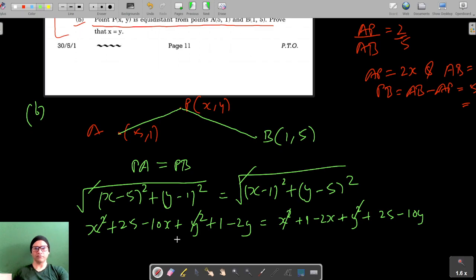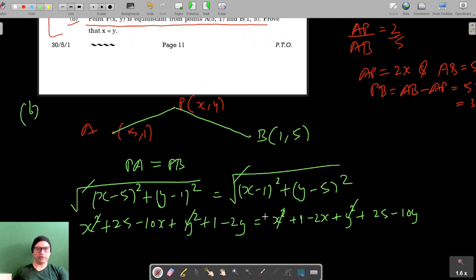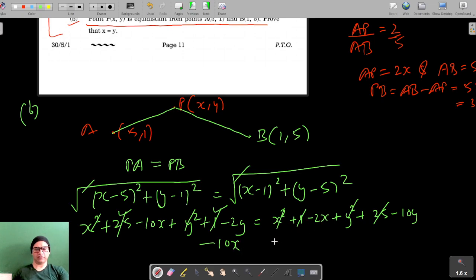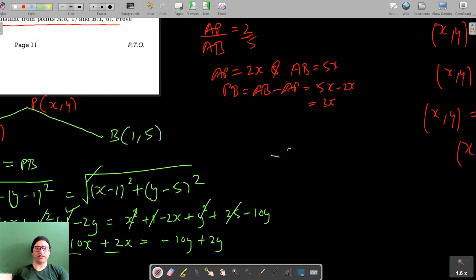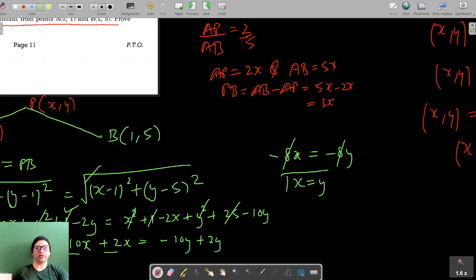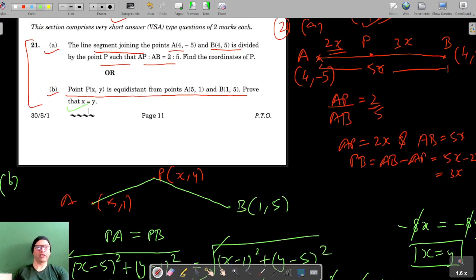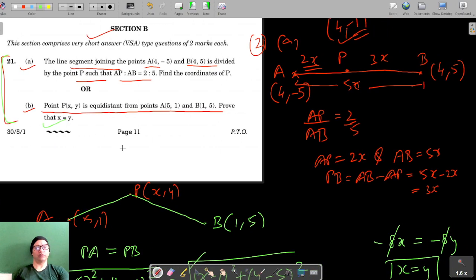After expanding and cancelling common terms like x², y², 25, and 1 from both sides, we are left with -10x + 2x = -10y + 2y, which simplifies to -8x = -8y. Dividing both sides by -8 gives x = y, which is what was required to prove. This completes question number 21.